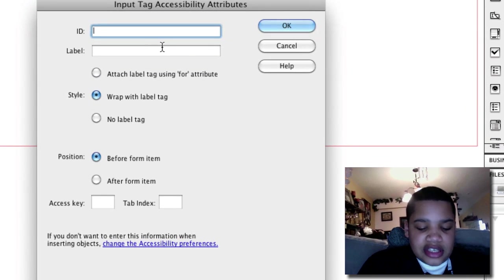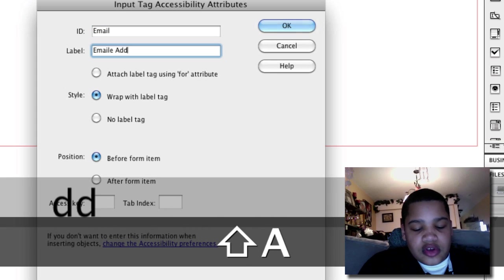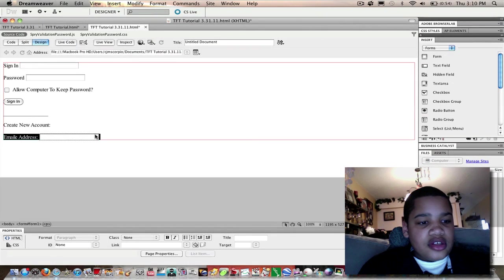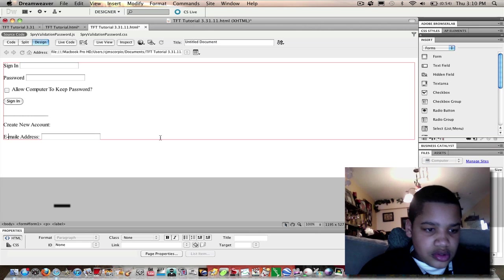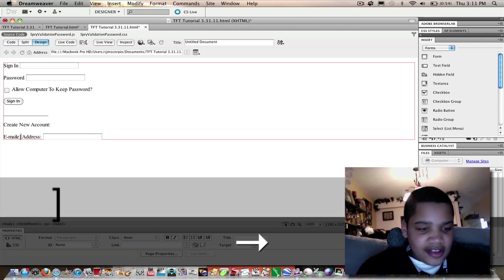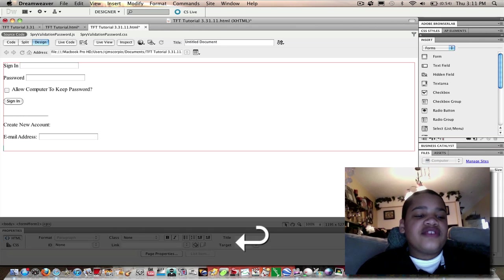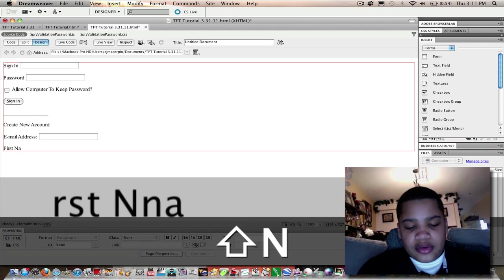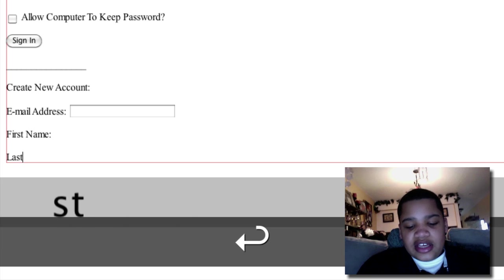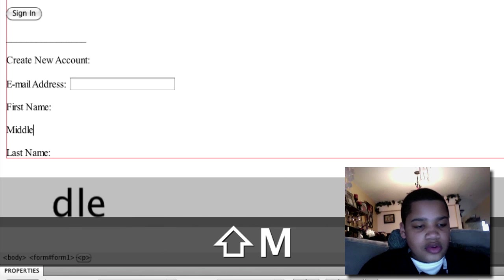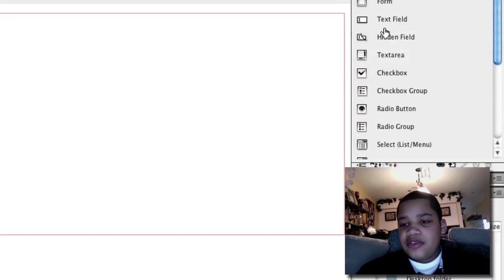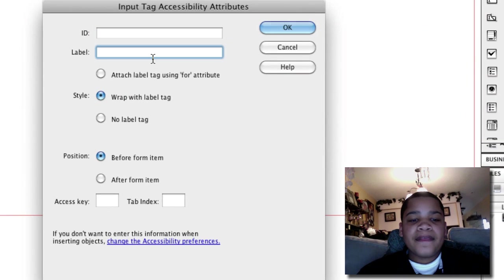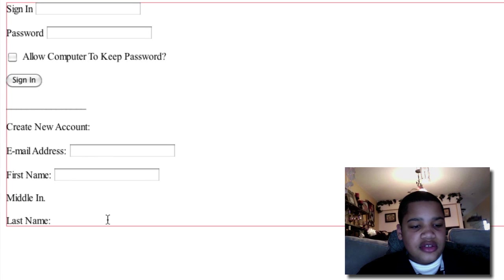If you want to create a new account, you're going to want a text field for your email address. ID is going to be email, label is going to be email address. Put a colon after that. After email address they always have you type in some other stuff, maybe like first name or last name, maybe even middle initial. It's really simple. You're just going to keep creating text fields with the same label, but if you already have a label there then you don't have to do it.